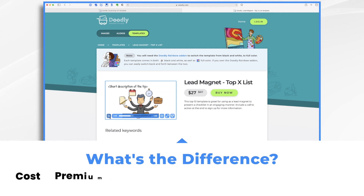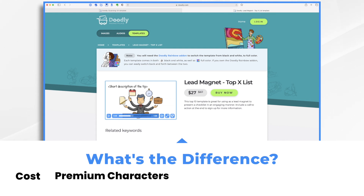Now the premium ones have these premium characters, so they have a different look to them, as you can see, and they are available in both color and black and white. The caveat is, if you have regular Doodly without the rainbow effect, then these premium templates will come across as black and white templates. Now, if you have the Doodly rainbow add-on, then you'll get the full color version. You'll also be able to switch it to black and white if you prefer, just by turning on and off the rainbow effect. So that is totally up to you.